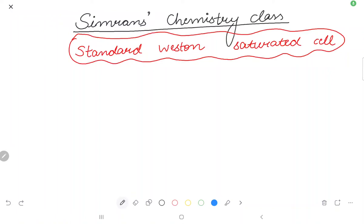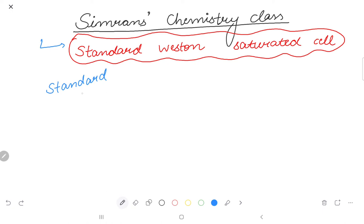Hi everyone, welcome to Symblence Chemistry class. Today we will study Standard Western Saturated Cells. First of all, we will see what standard cells are and what their conditions are.